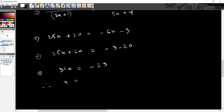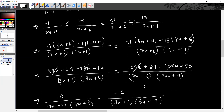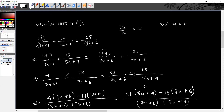x equals minus 23 divided by 31. This is our answer to the question.